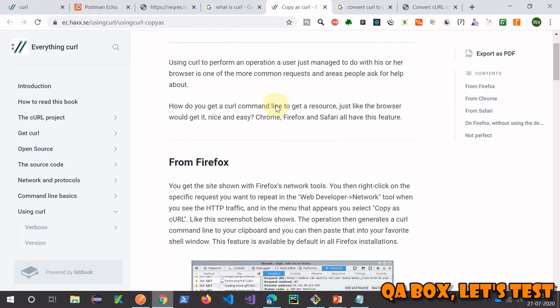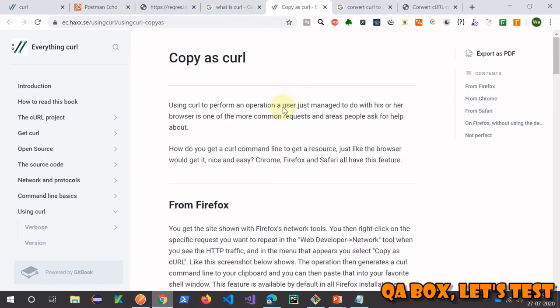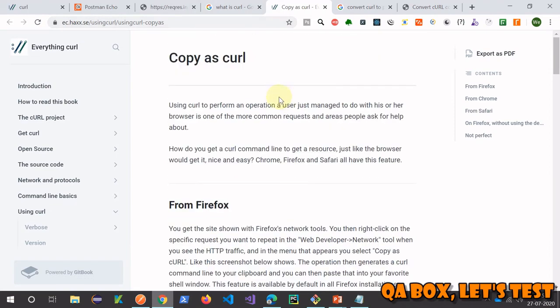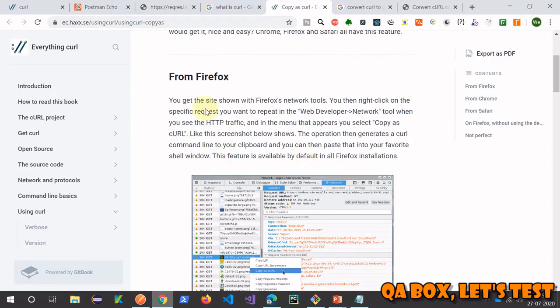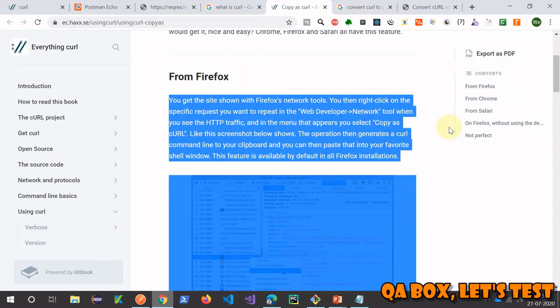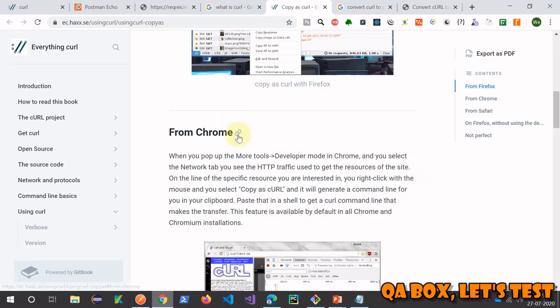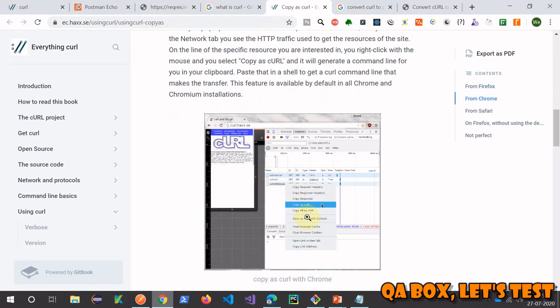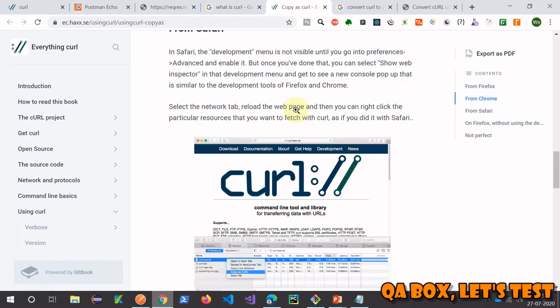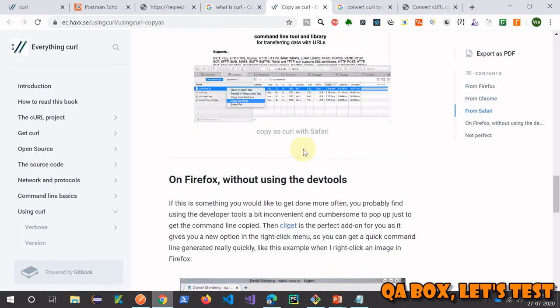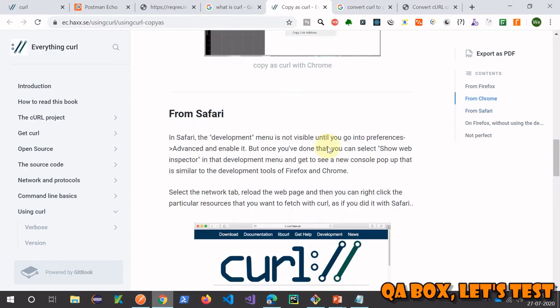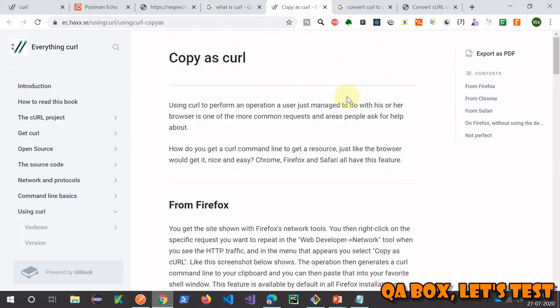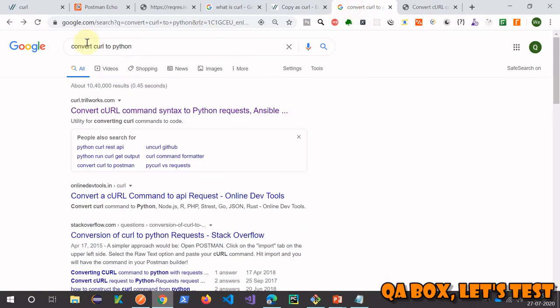And so we talked about this. Now this copy as cURL, again on the same website you could see that copy as cURL command is available in Firefox, and from Chrome also you can do this copy as cURL and from Safari also. So it's available in all three browsers.